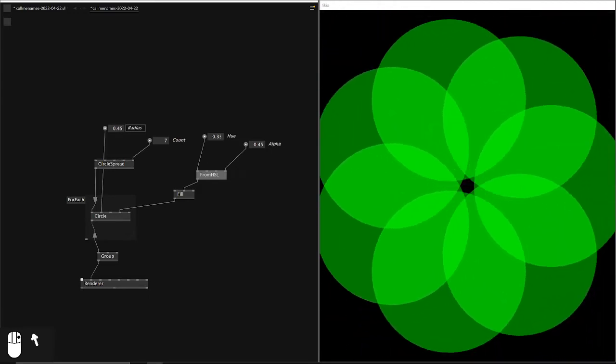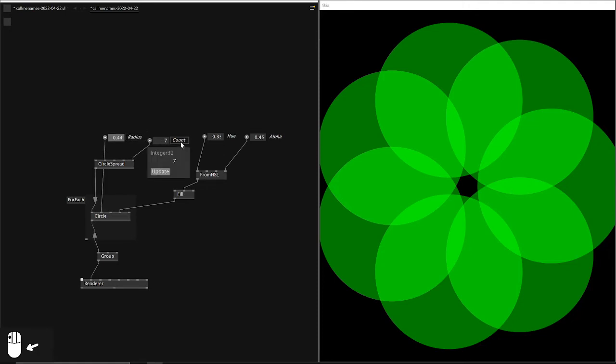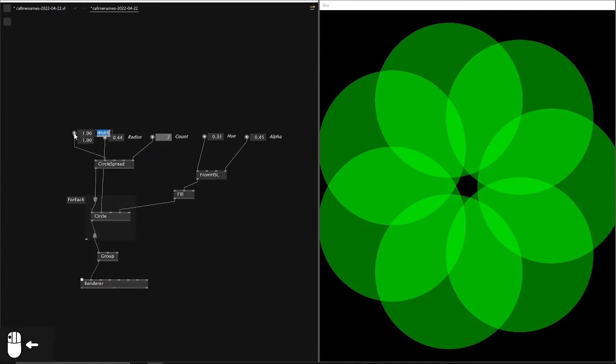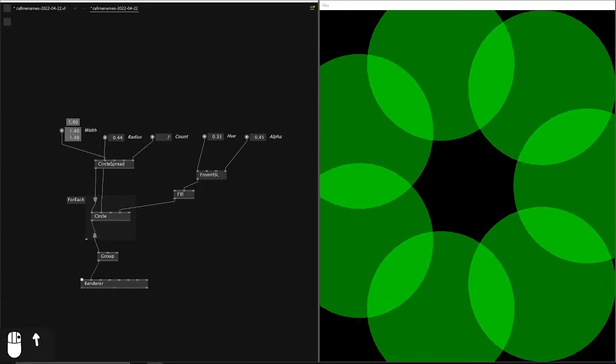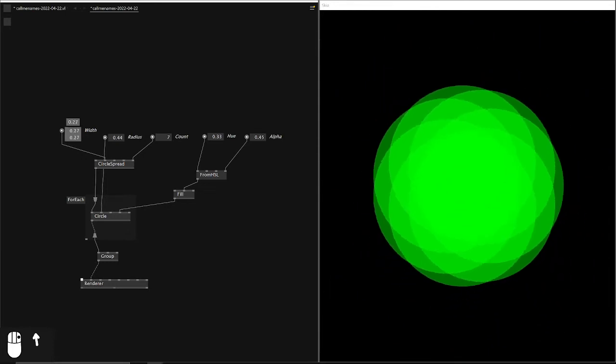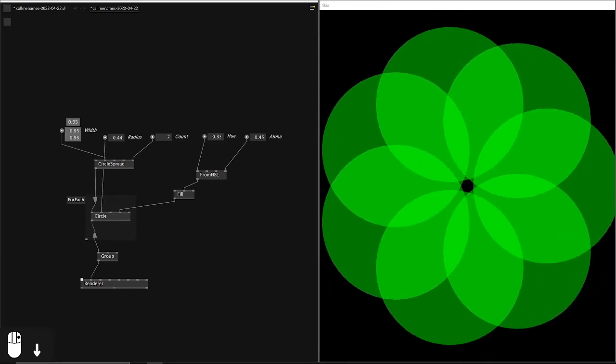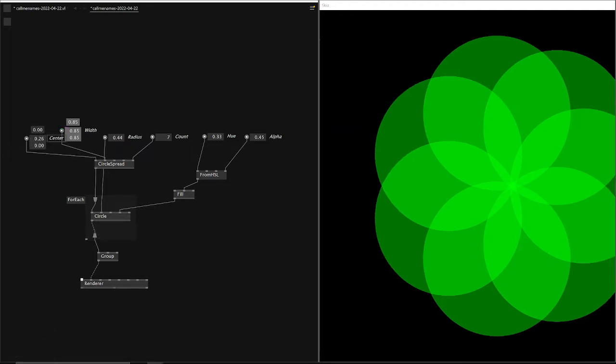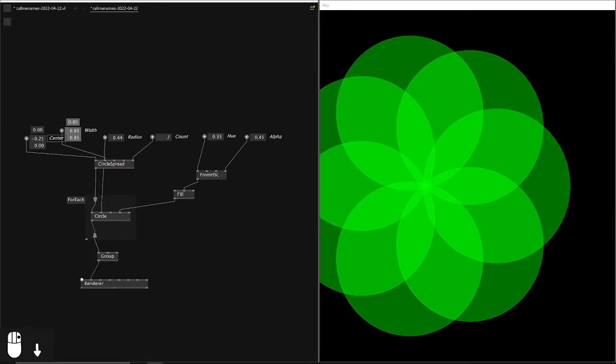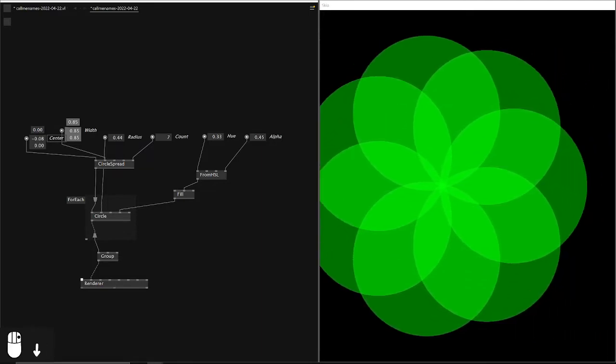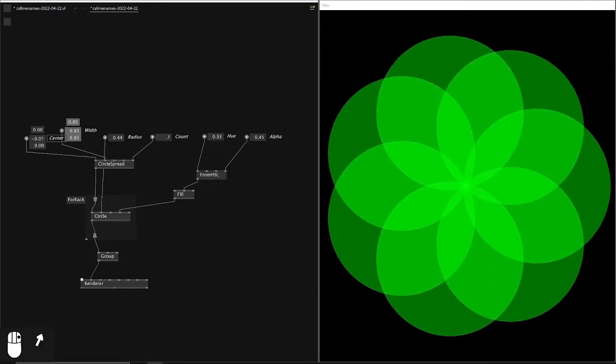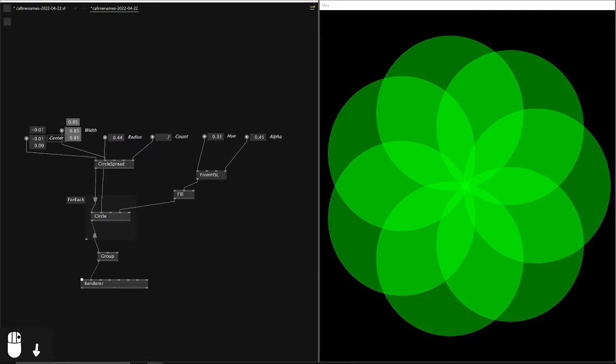So we already have four values that we can control. I want to add two more. The first one is how wide the circular spread is, so how far away the circles can be at maximum. And the position, so where is the center of our flower-like design. These are the values we want to control.